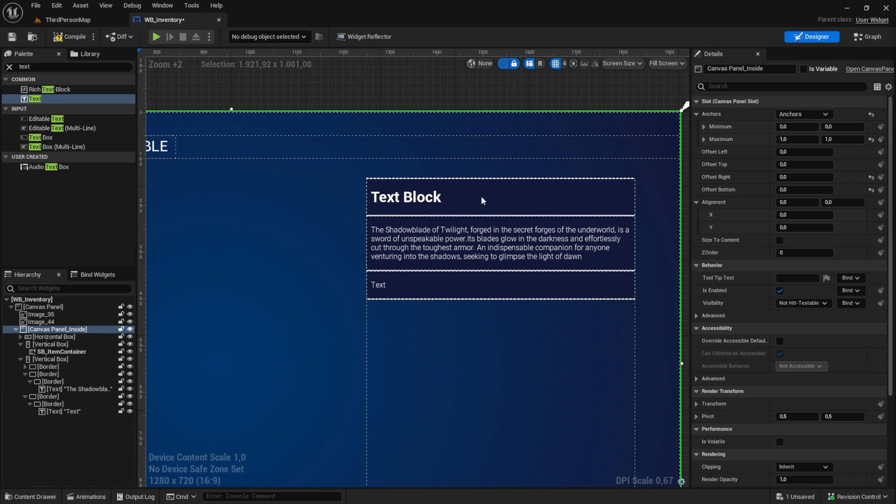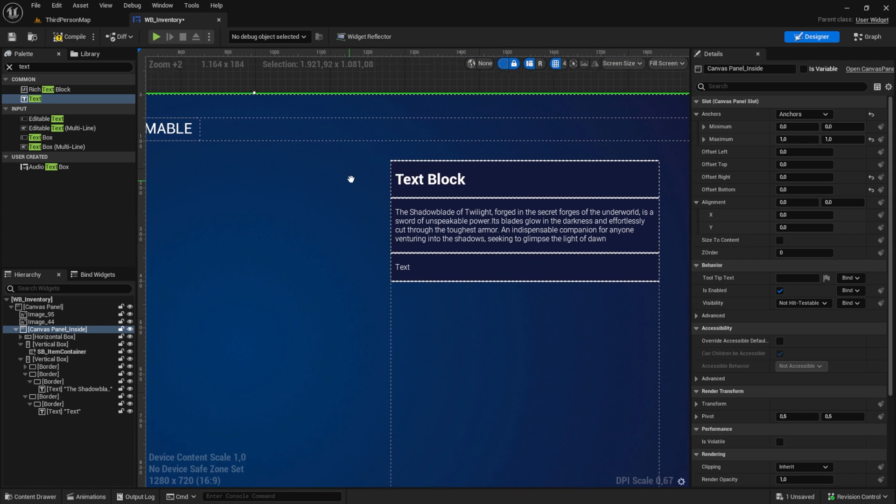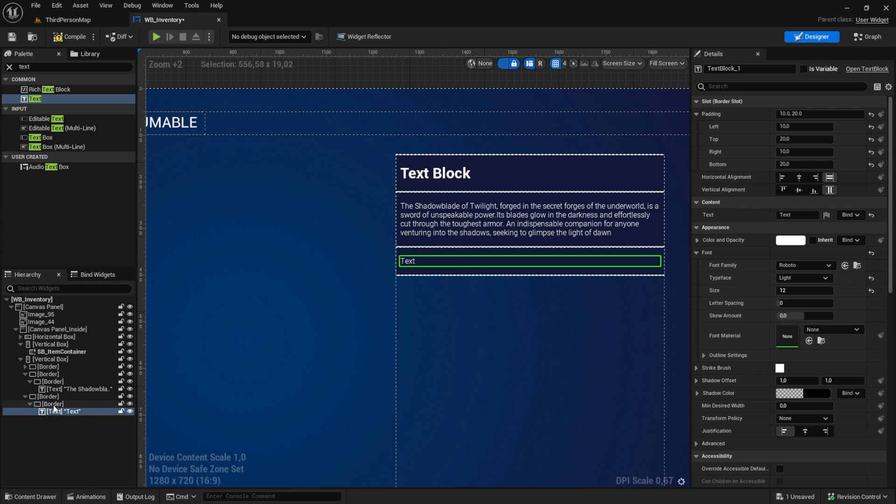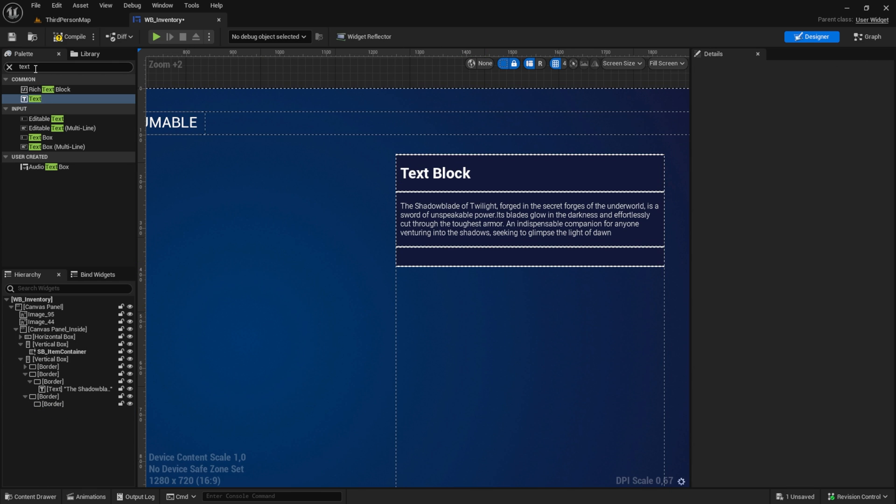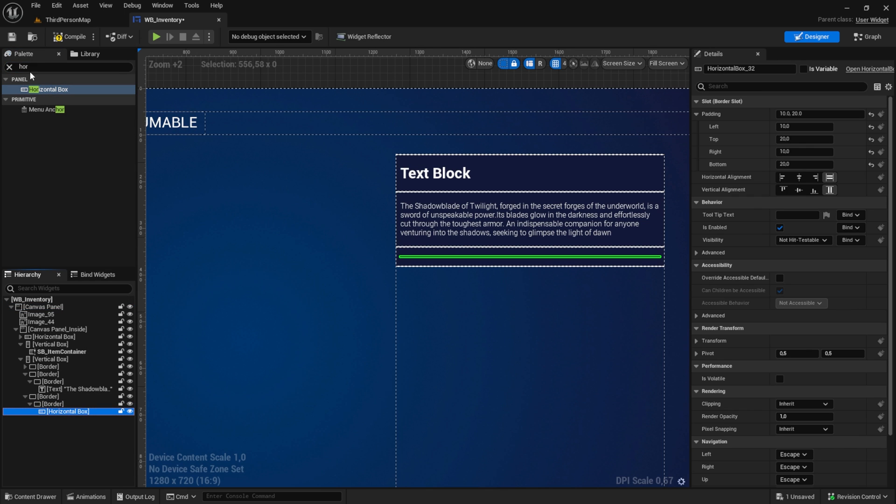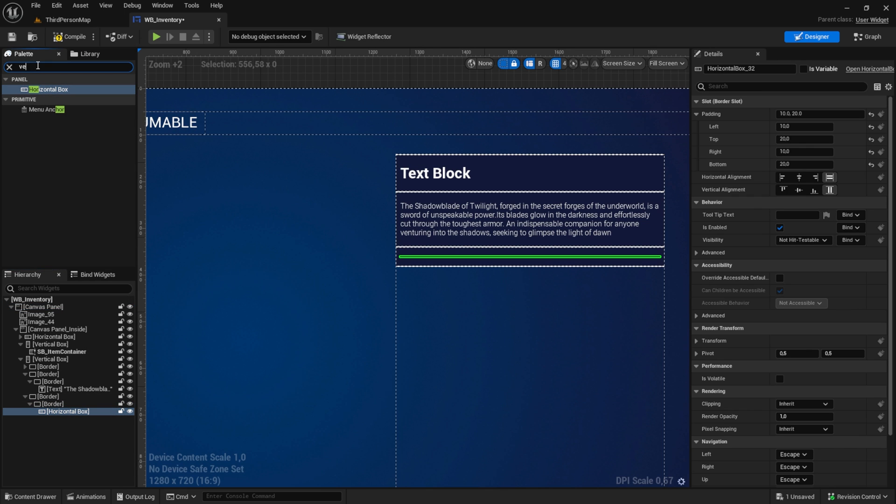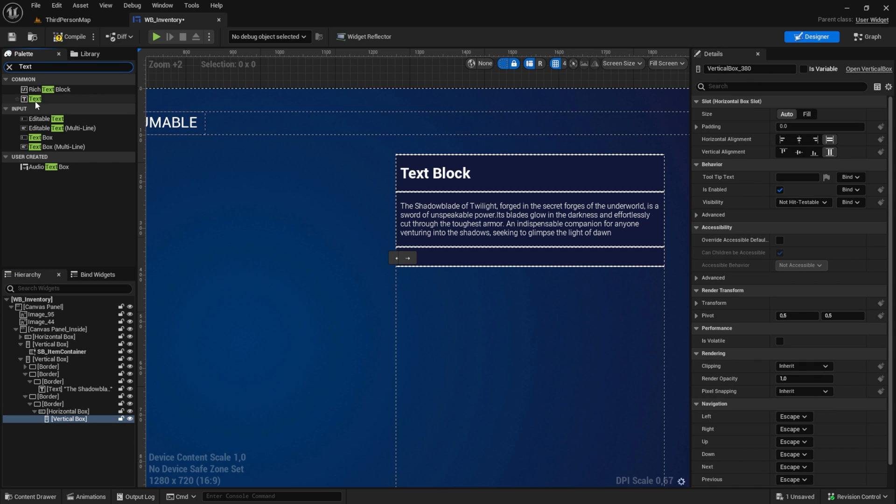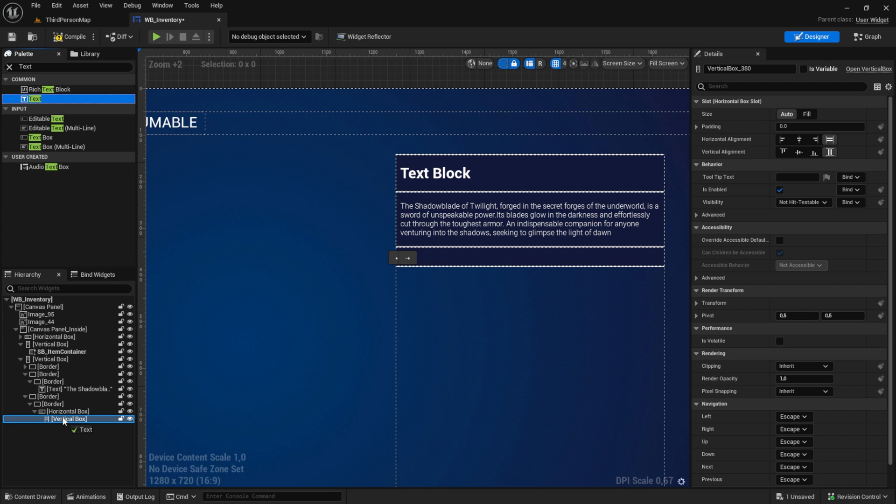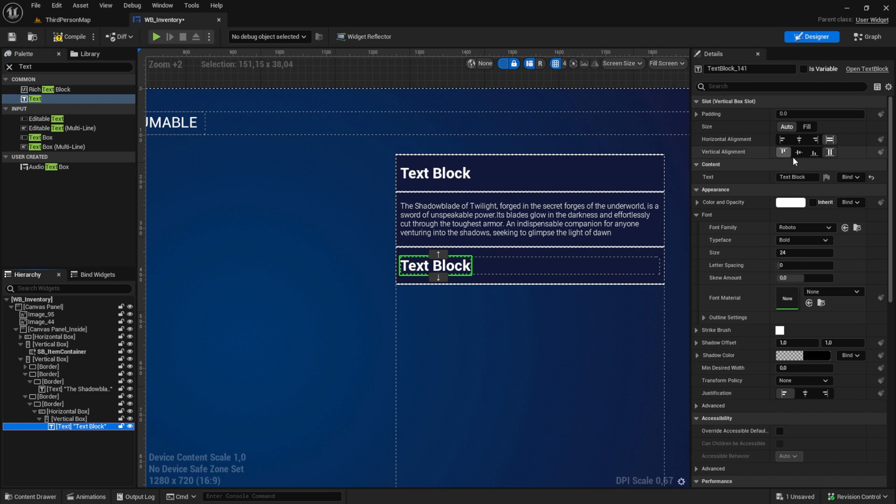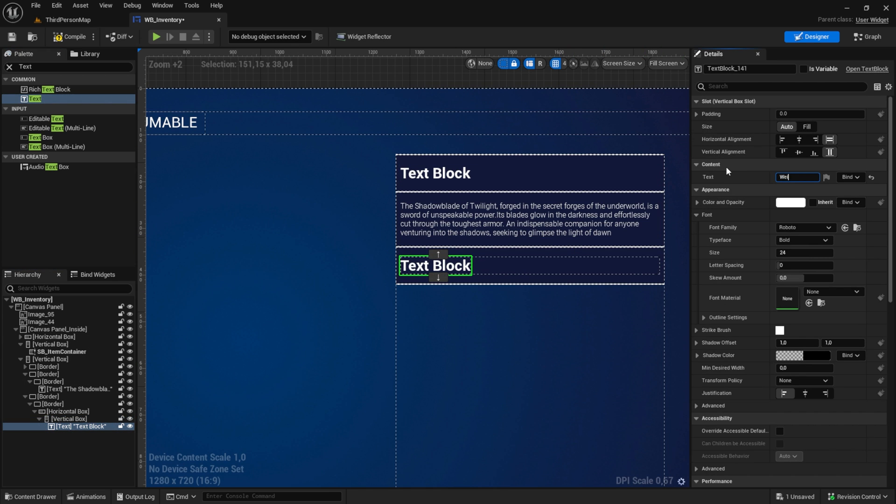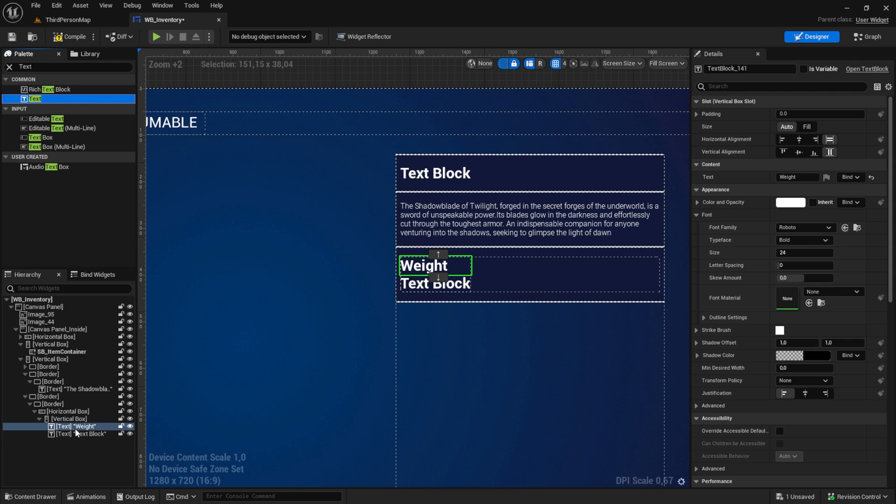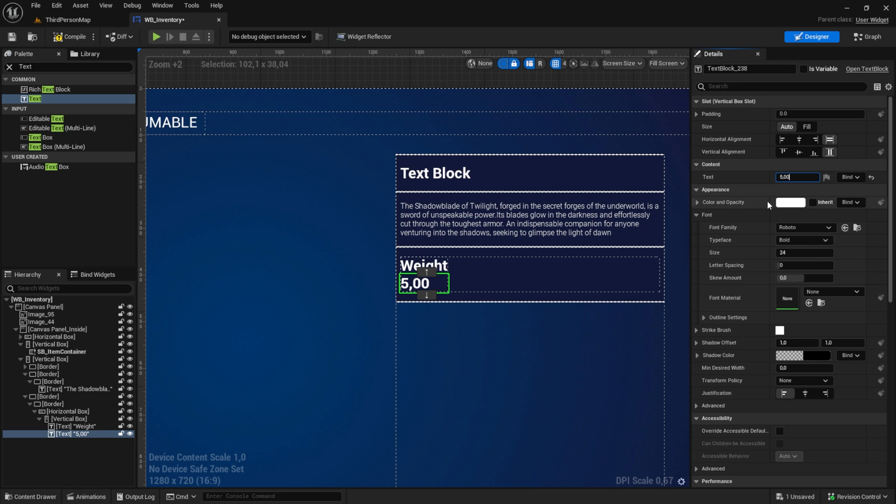For the text box here, we delete this one and we get a horizontal box. Then we get a vertical box. This vertical box will host our text, so get text. This will be our name of the property we want to show here, for example, weight. We will give it - we don't need to give it a name, but we want to have now the value which will be something like 5.